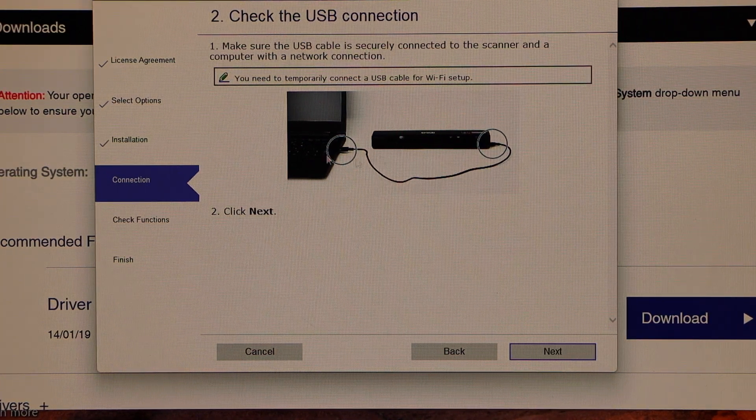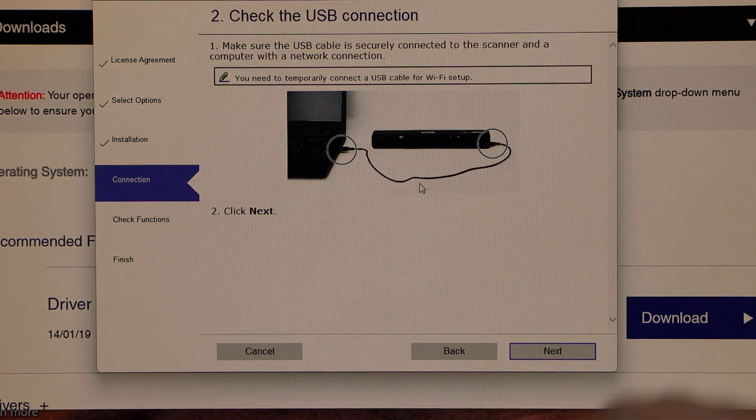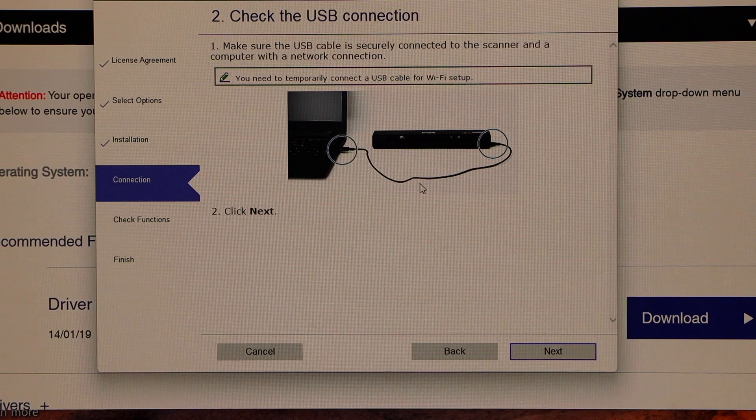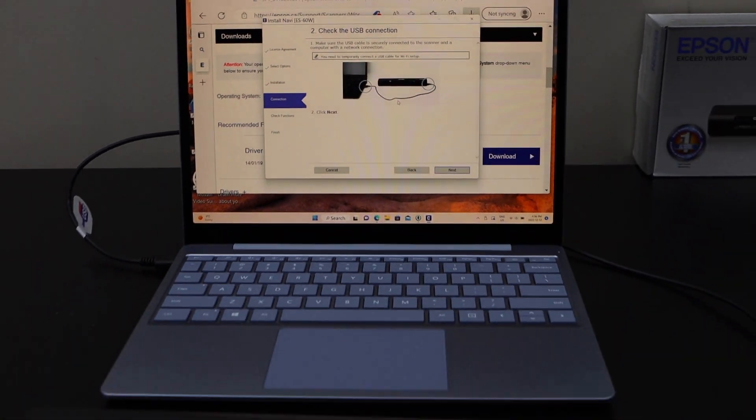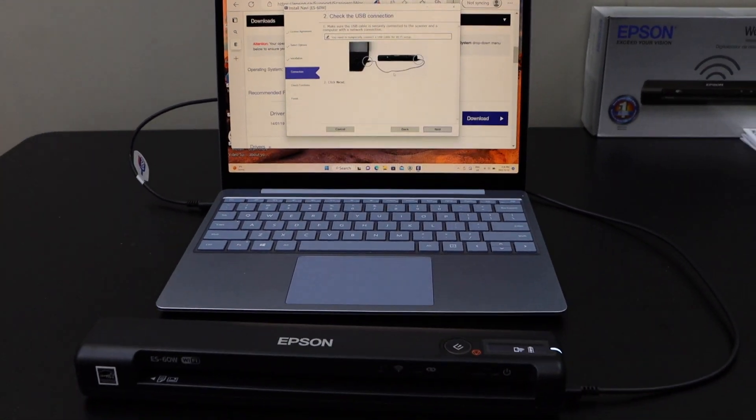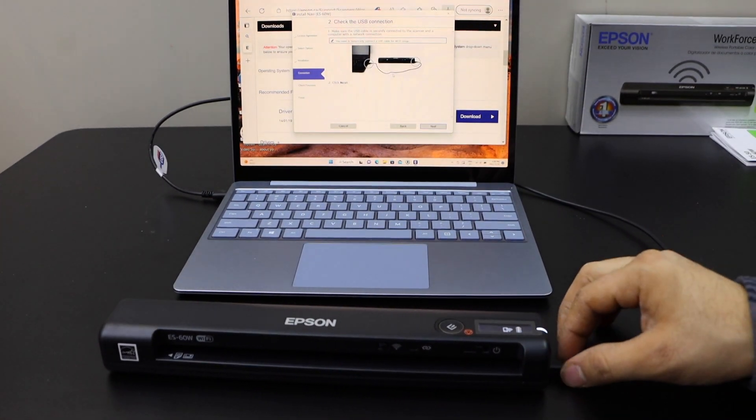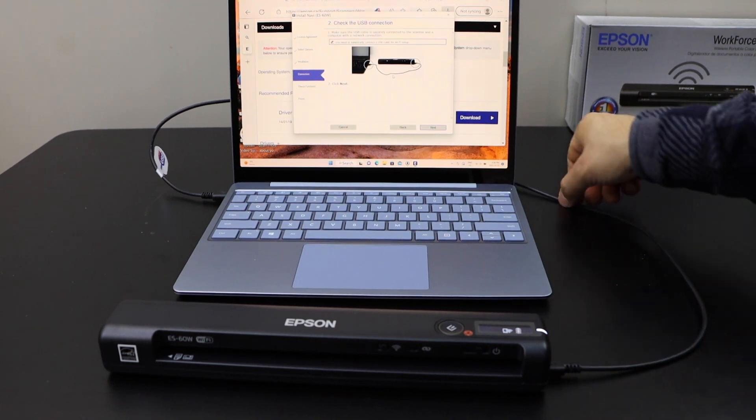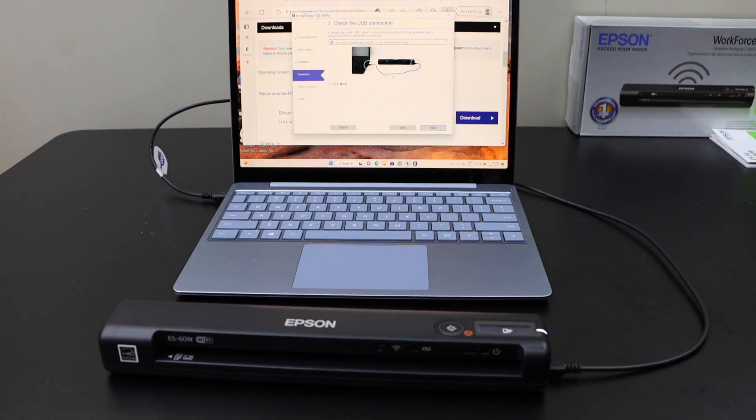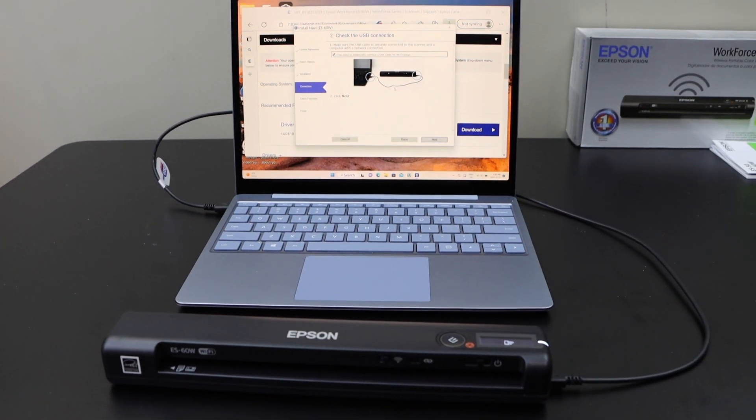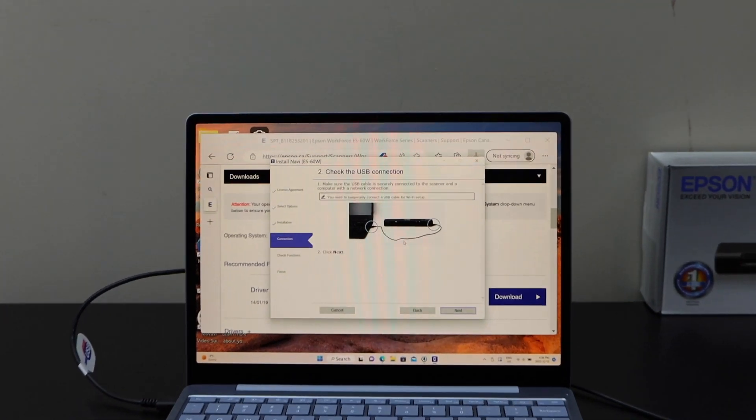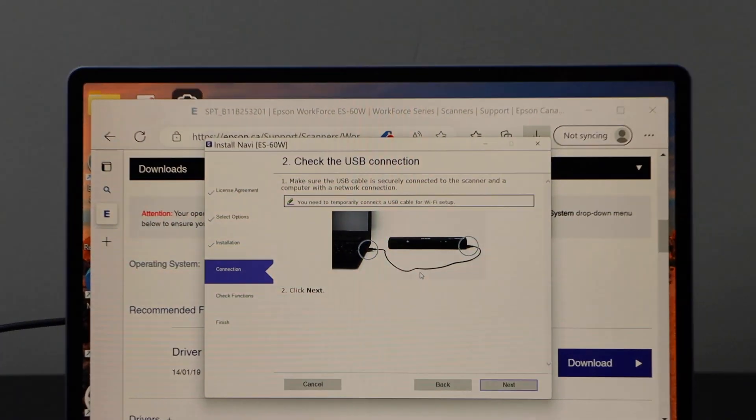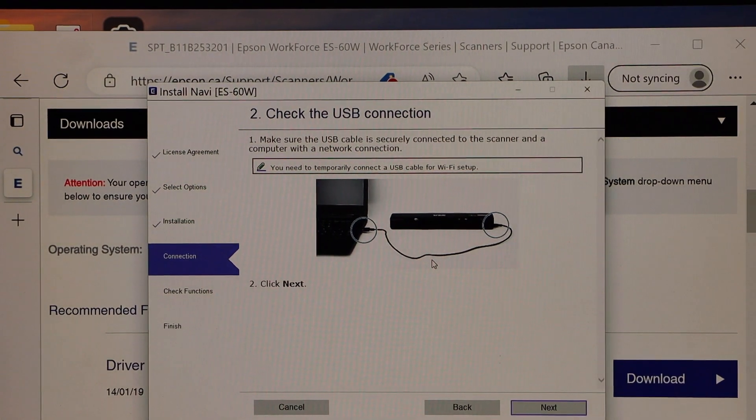Now it also says check the USB connection so make sure. That means we need to connect with the USB cable. So already the USB cable is there and we have connected it for the charging. Click next.